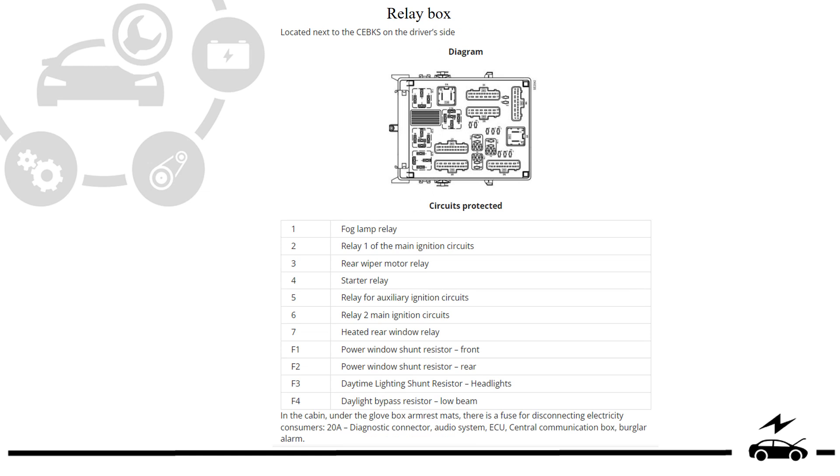Relay box - diagram, protected components.